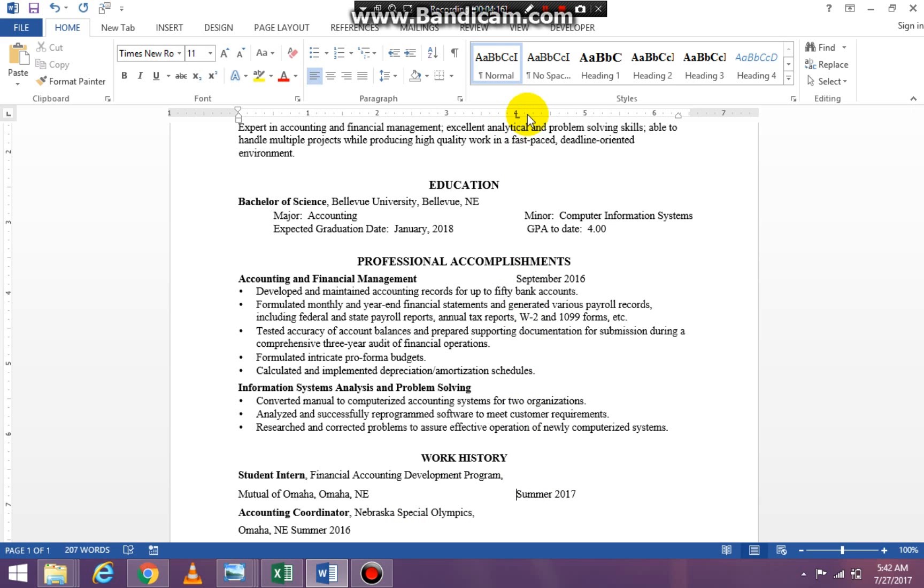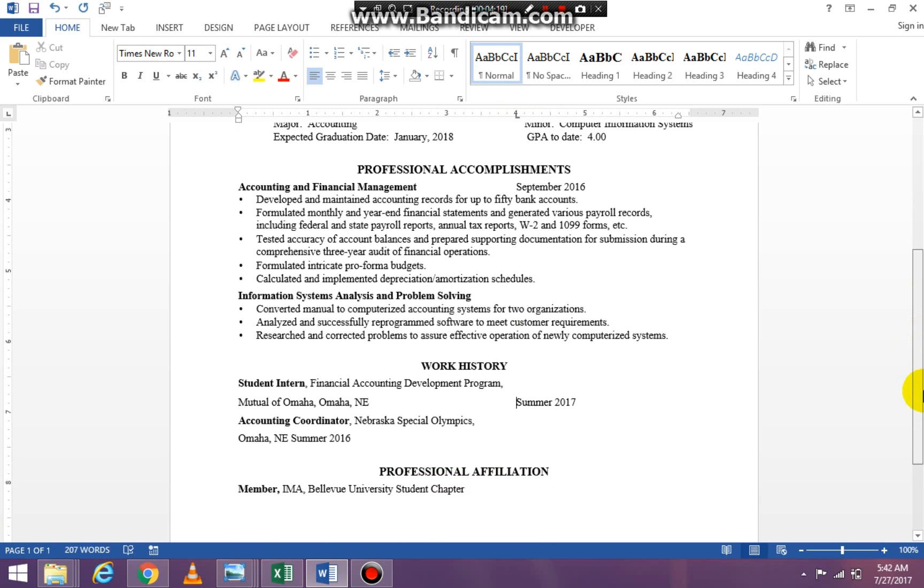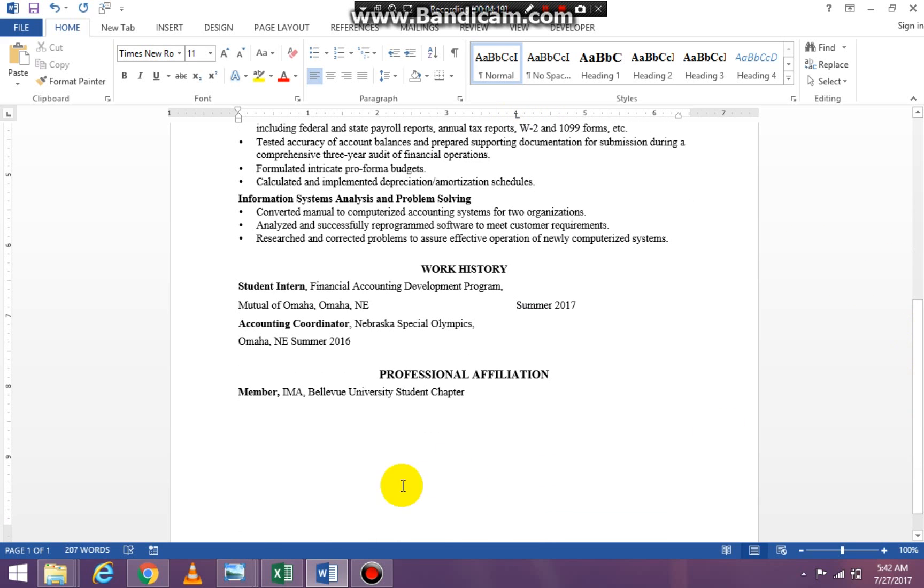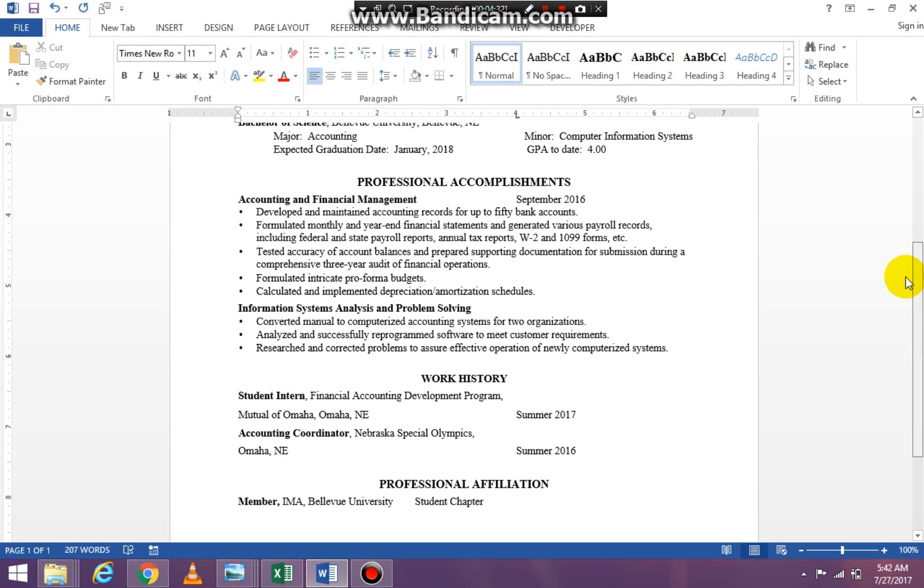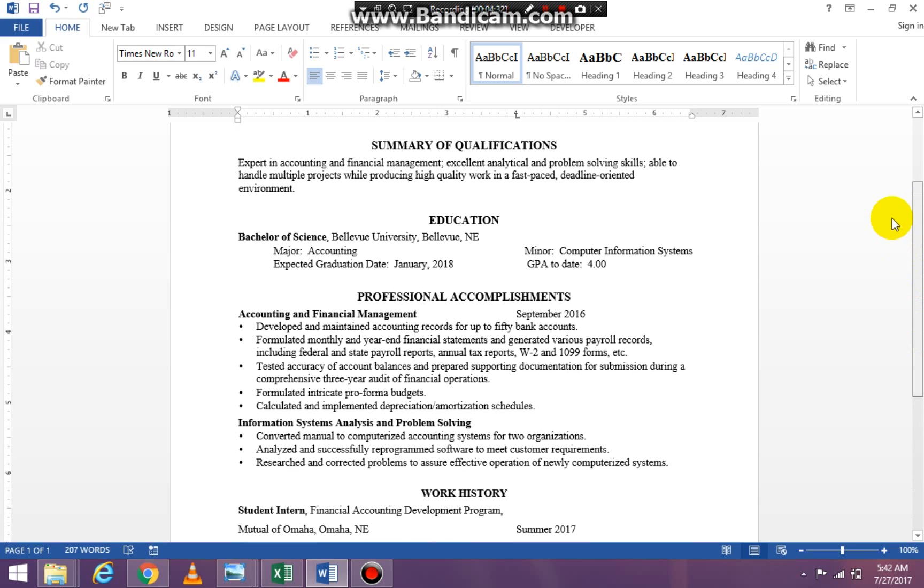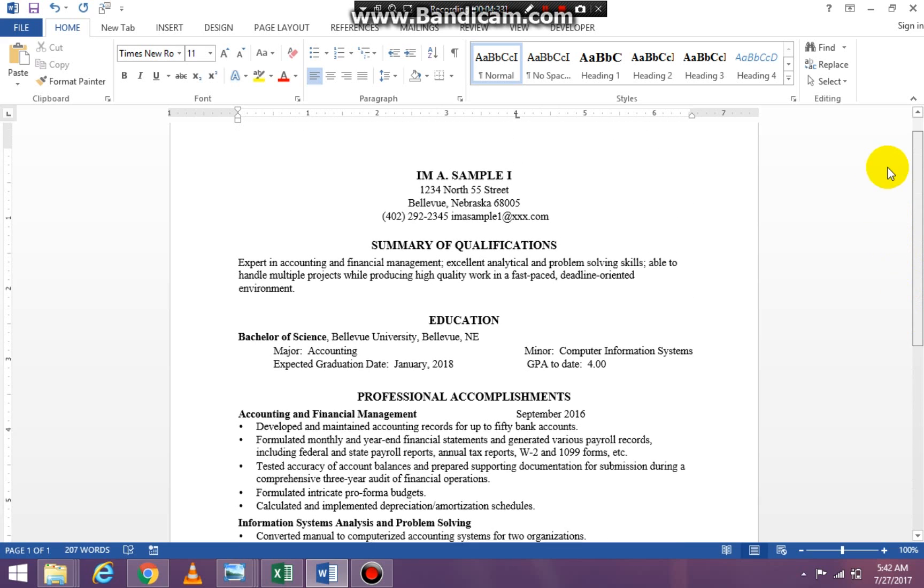You see that little L that lets me know it's a left tab stop. Then I'm going down to my next item and I'm tabbing over 1 time. And it's perfectly aligned. Everything is perfectly aligned.